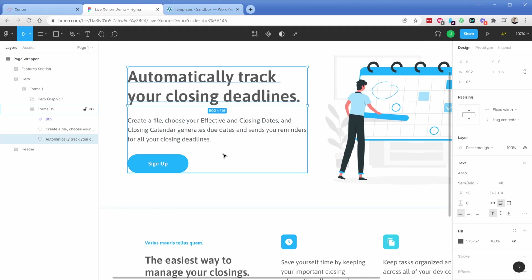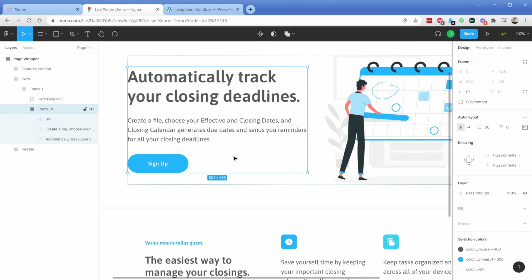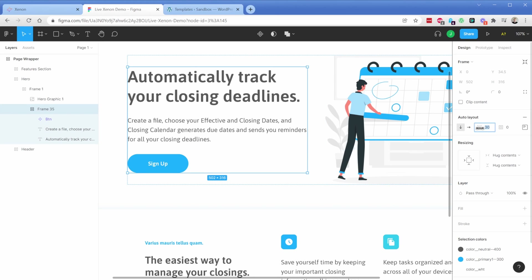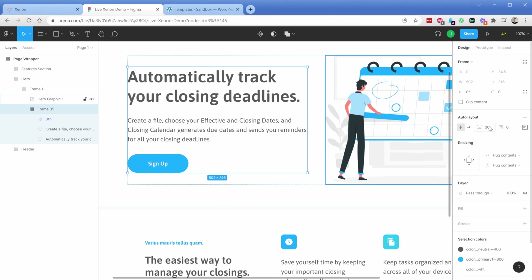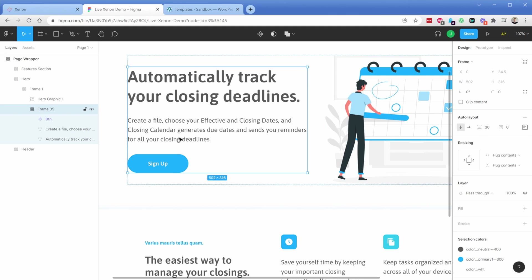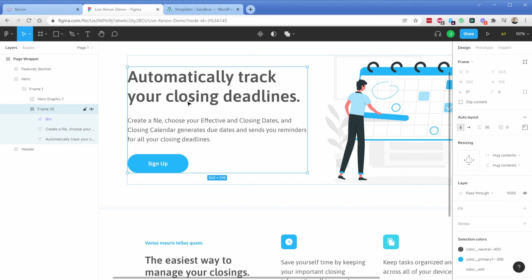Not only that, but if you take advantage of auto layouts in Figma you also get the ability to add different spacing. It was set to 30, which means it's applying 30 pixels of space between each element inside this container. For vertical layouts it's going to apply 30 pixels of margin-top to every element in the container except the first one. The same thing is true for horizontal layouts — it's just adding margin-left instead.